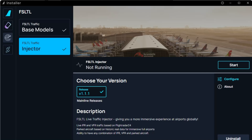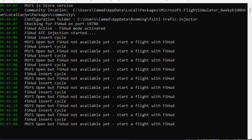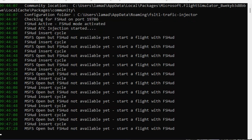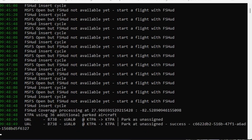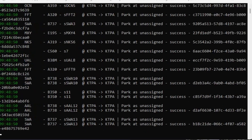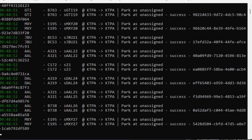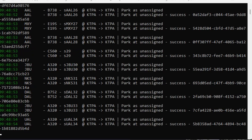Once you have both installed, you can run the injector after starting Flight Simulator and FS HUD. The injector will run in the background. Once the injector starts, you will see a command window that opens in the background. The command window will run through the session. Once Flight Simulator and FS HUD are running, you will see aircraft being injected into the simulation. Let's take a look at what you will see in the simulator and in the FS HUD window.